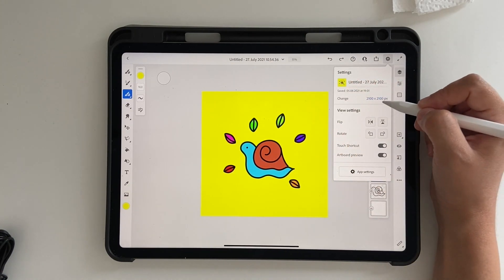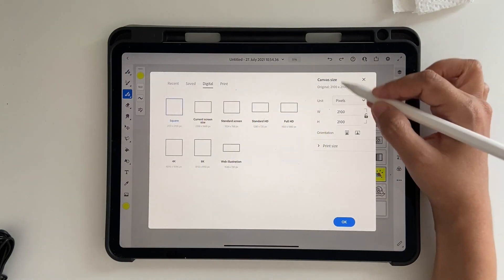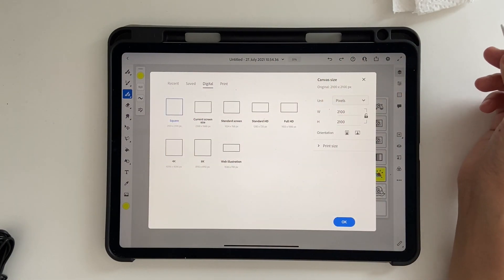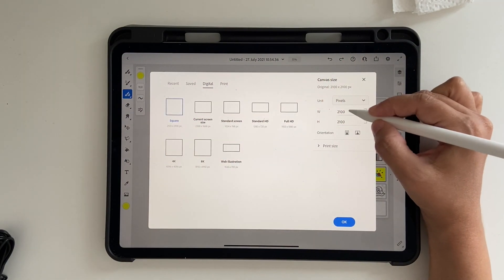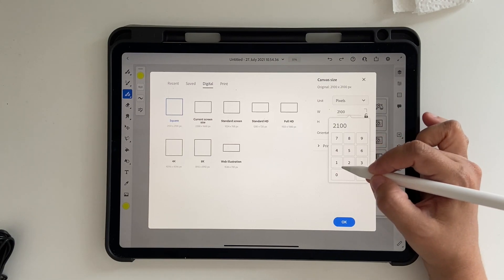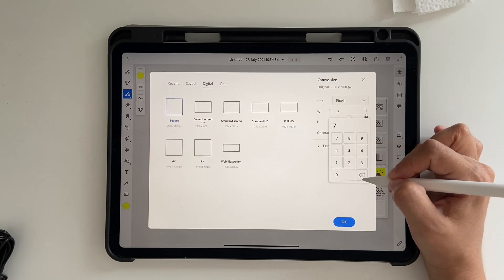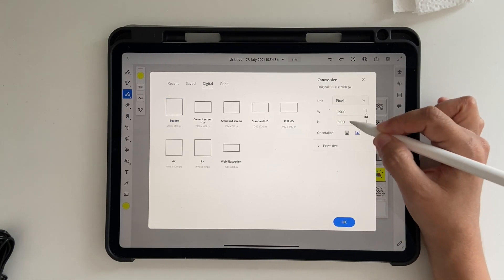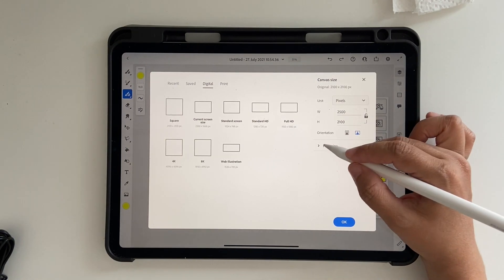To change the size of this canvas, all you have to do is click here and now you get this screen which you got when you created the artboard. Then you can just click on 2500 and retain whatever else is there.